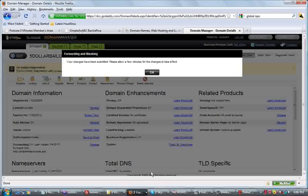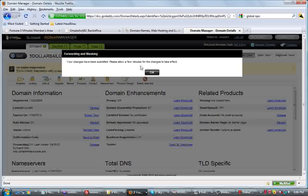And that's all to it. Simple as ABC. Your changes have been submitted. In a few minutes, you wait for the changes to take effect and you'll have that link redirected.